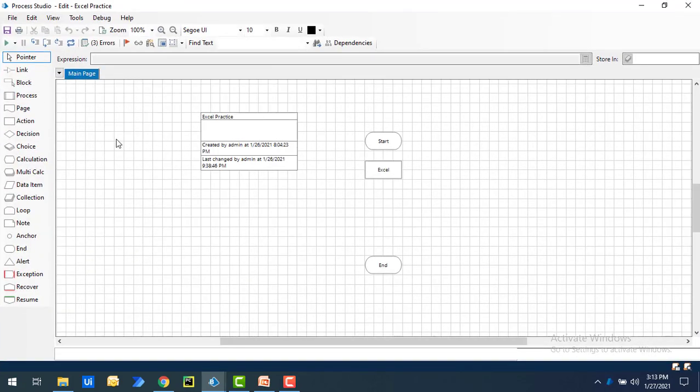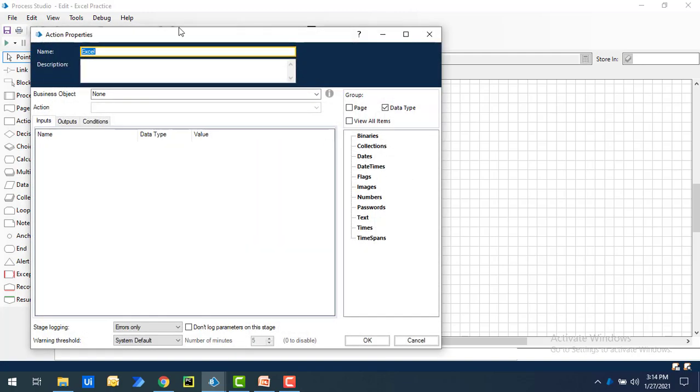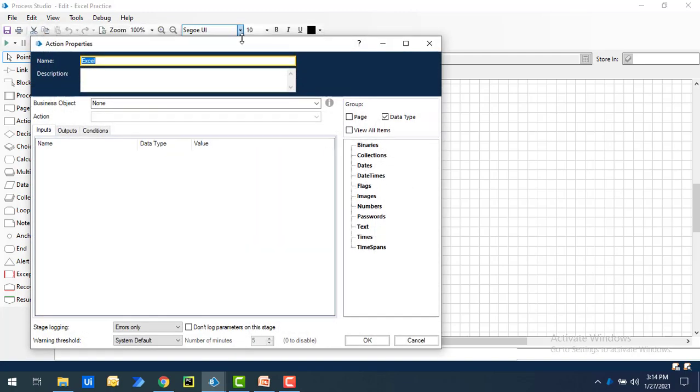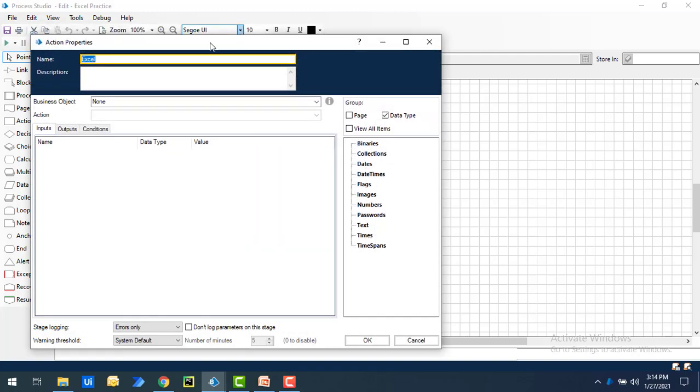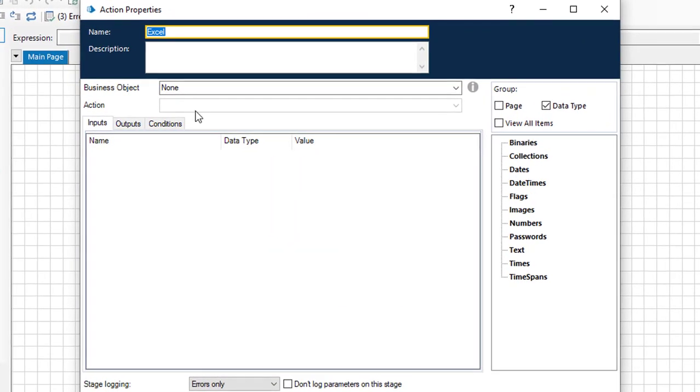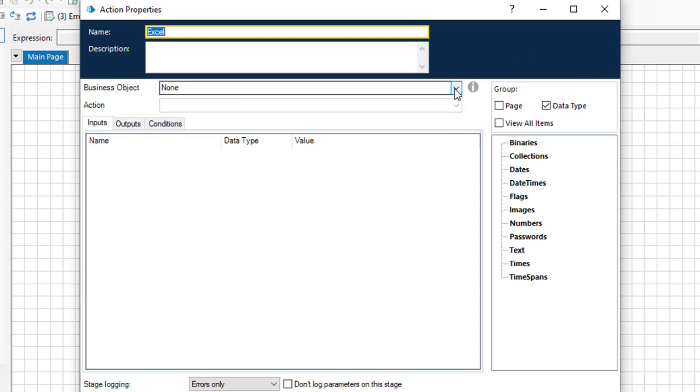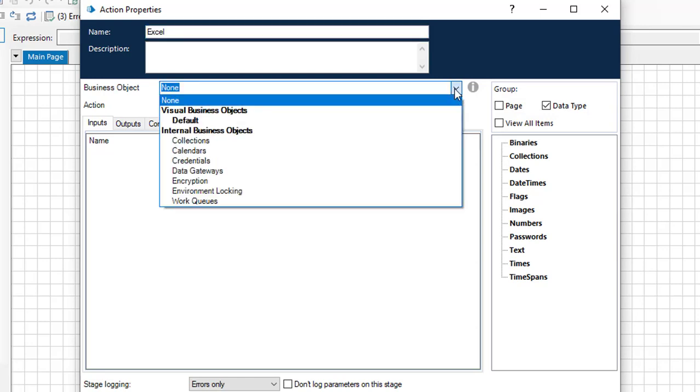Here I'm having an action with a lot of stages. I have used action over here. If you double click on the Excel, you'll get the action properties. You can see business object where if you're going to work with different visual business objects, you have to import that one first.